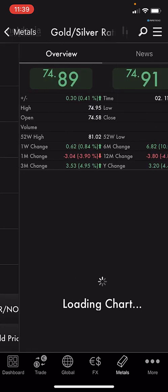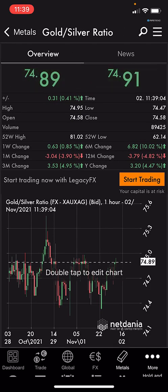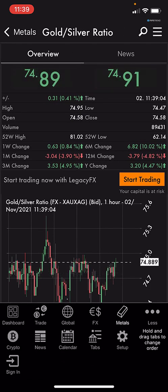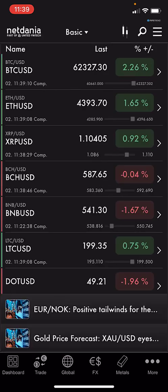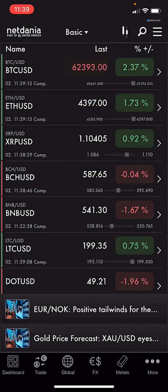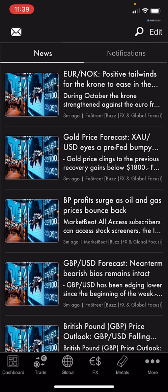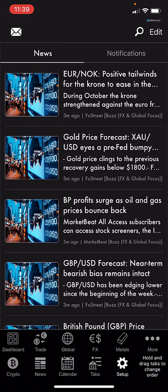In the FX section we also have Metals, covering gold, silver, and similar assets. There are also Cryptos, a News section, and a Calendar — along with settings and other options.